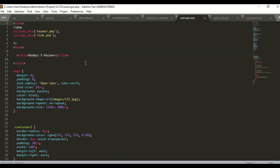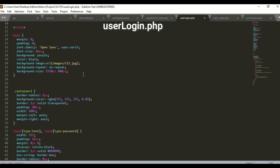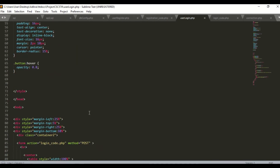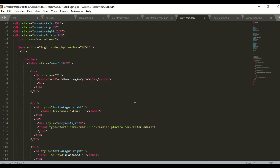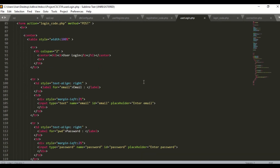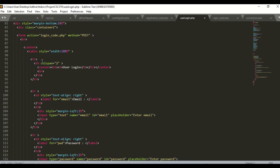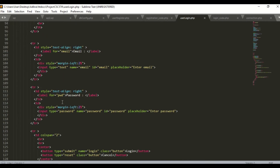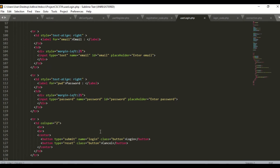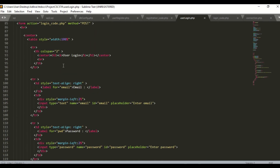Here is the user login coding. I named the file as userlogin.php. Here is the CSS used in this page. In the login part, I use a form which contains the user's email and password. If the user clicks submit, it will direct to login_code.php. I use method POST for this form. If the user clicks cancel, it will reset all the information that has been entered.